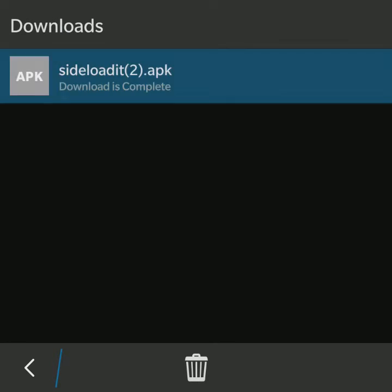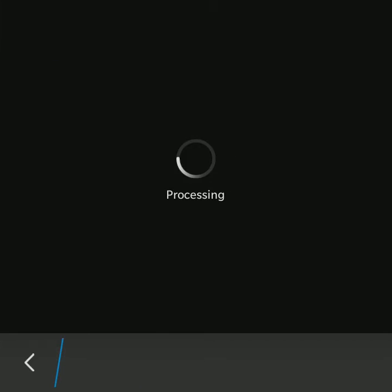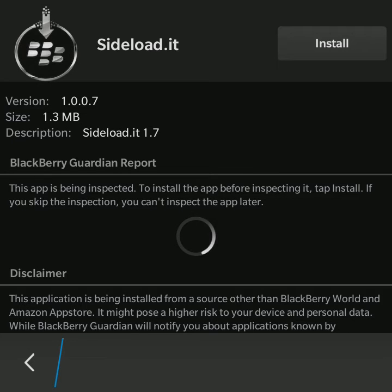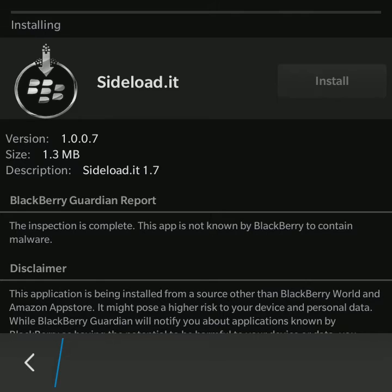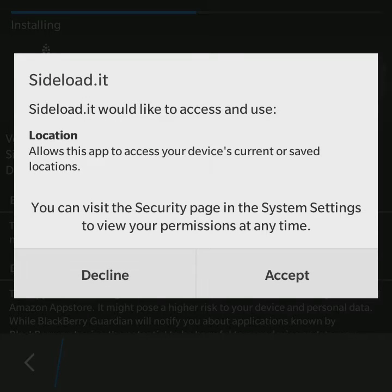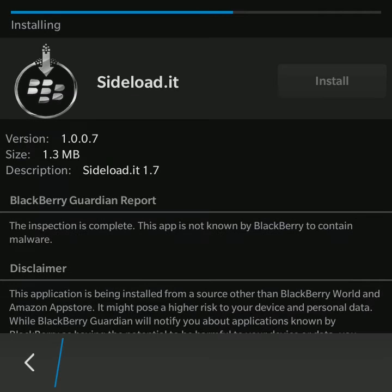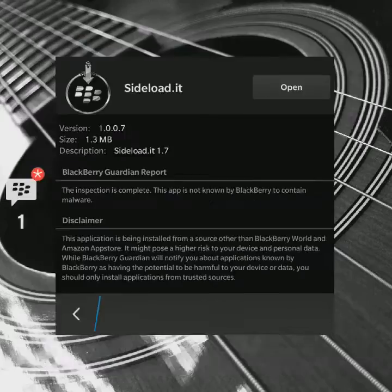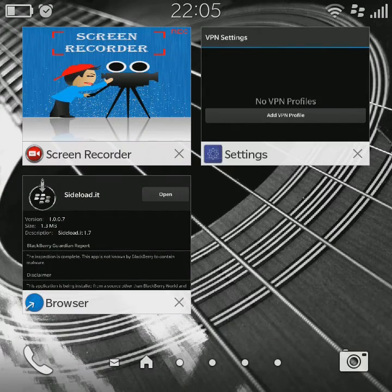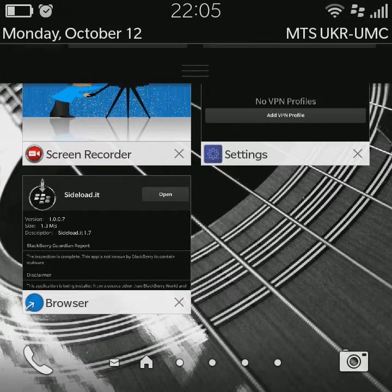Now I'm going to install the app by clicking it and pressing install, then accept. For now we don't need to open it. We're going to settings.